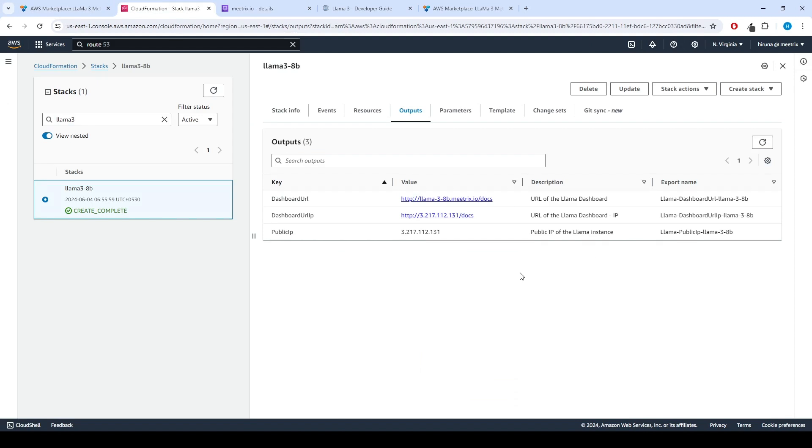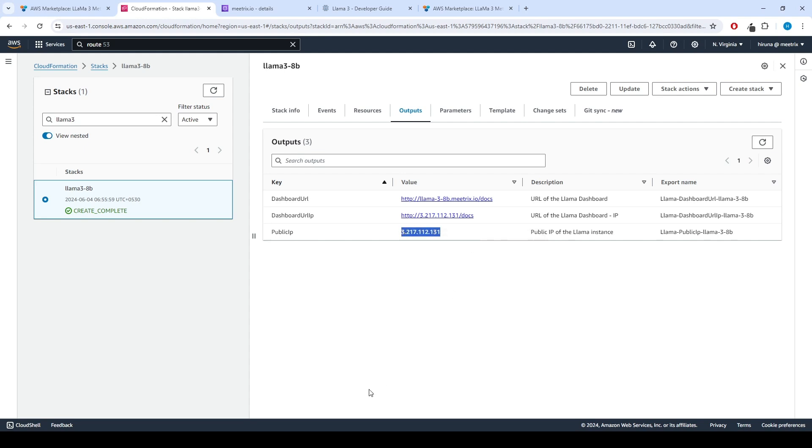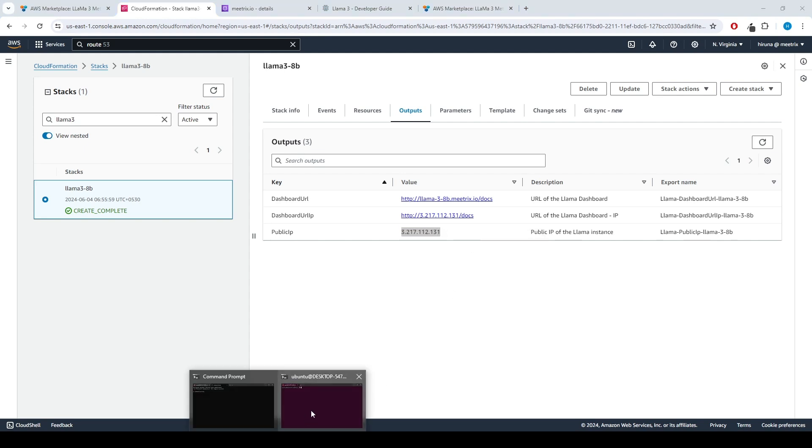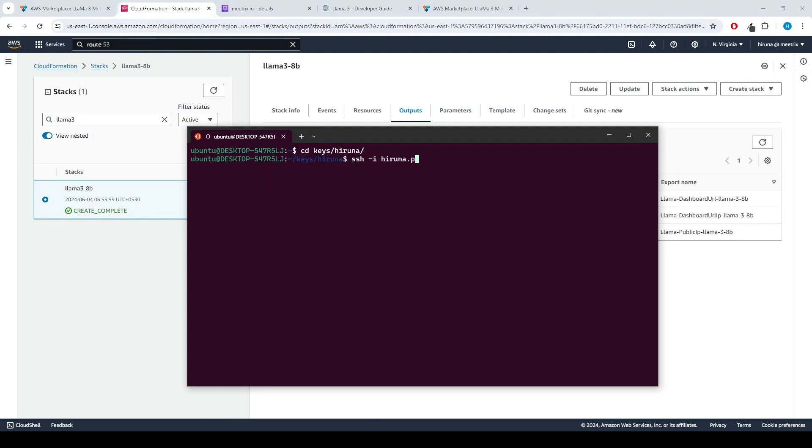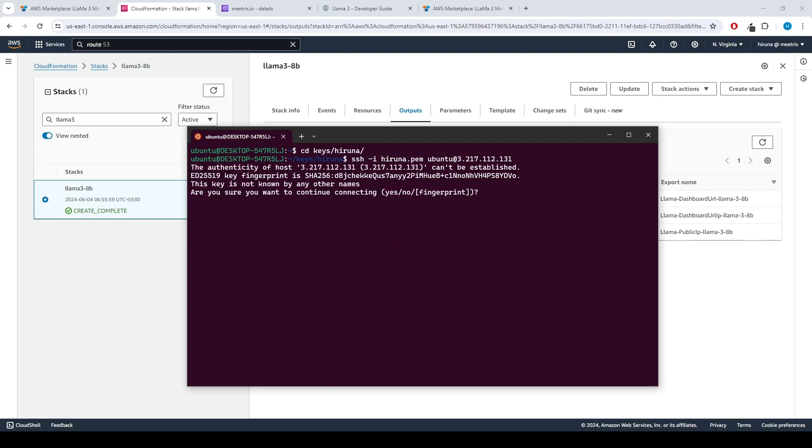Let's see how to generate SSL manually. Copy the public IP address indicated as public IP in the Outputs tab. Open the terminal and go to the directory where your private key is located. Paste the following command into your terminal and press Enter: ssh -i your key name ubuntu@public IP address. Type Yes and press Enter. This will log you into the server.